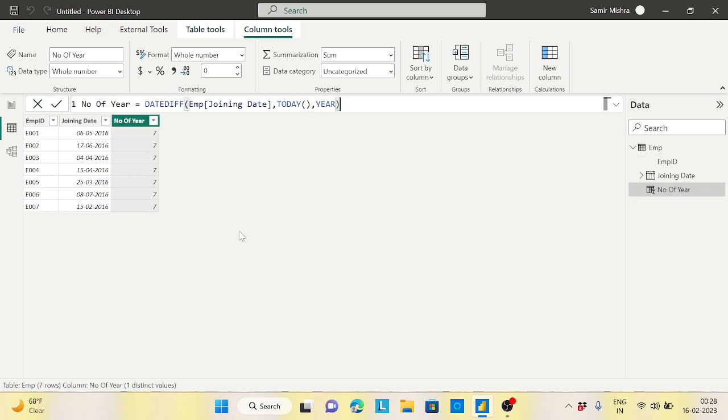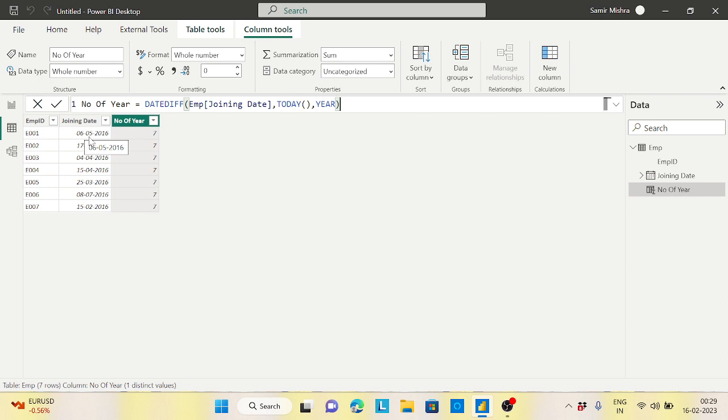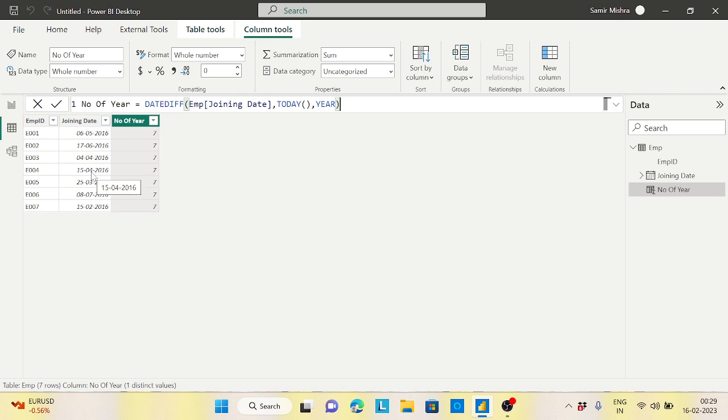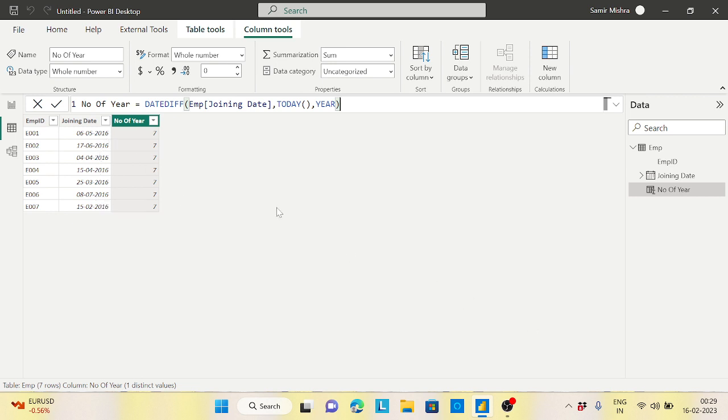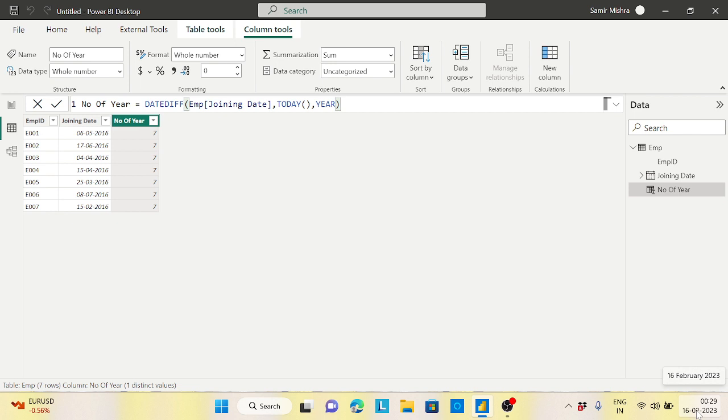The problem here is when you are extracting the number of years, this guy has joined on somewhere around May 6th, this guy joined on June, this guy joined on April. If we compare to the year, this is fine seven years, but does he really complete the seven years? No, because if you compare to the month level, we are running on the fifth month now. We are running on the second month which is February.